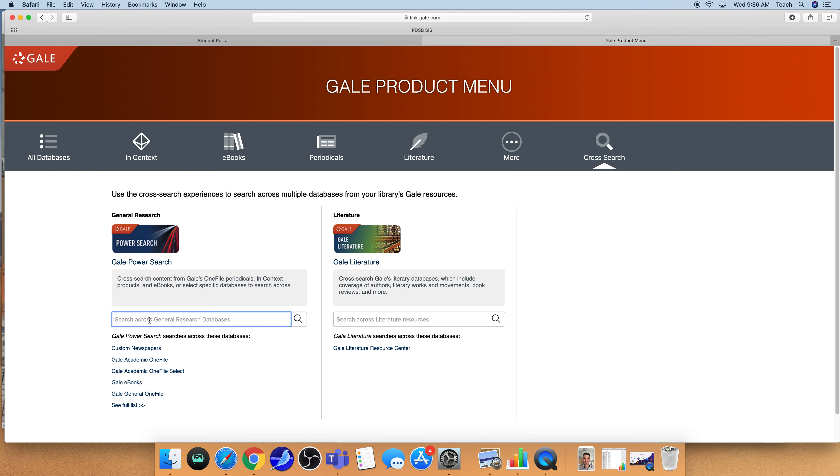Now the thing to remember here is that you need to have effective keywords in order to help focus the findings within the database because otherwise you could easily become overwhelmed.